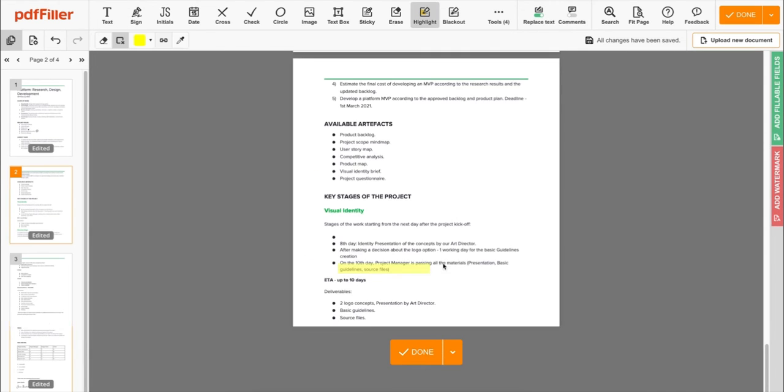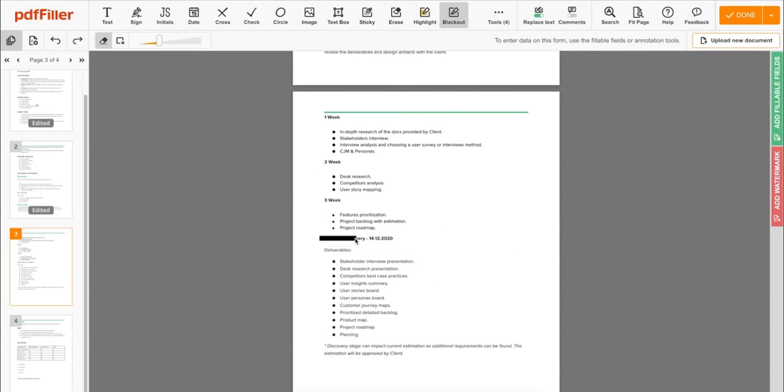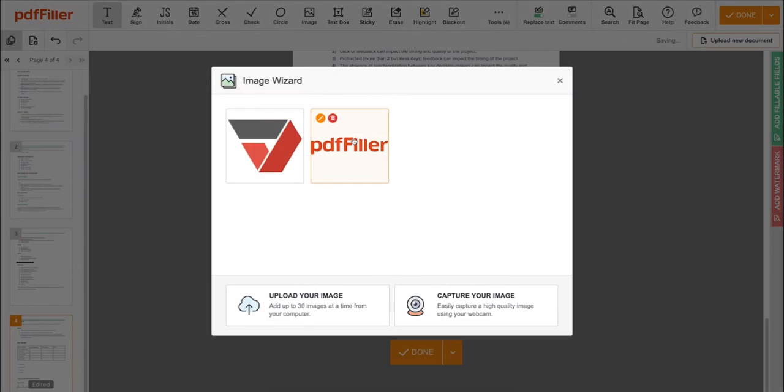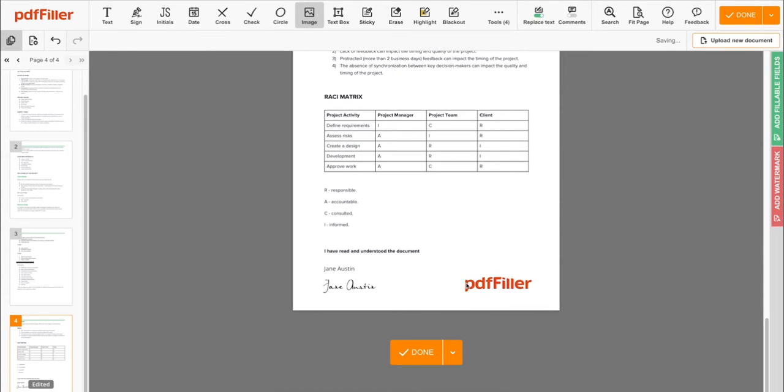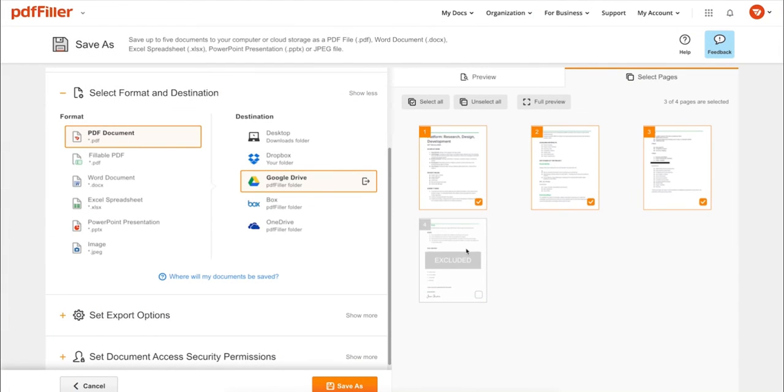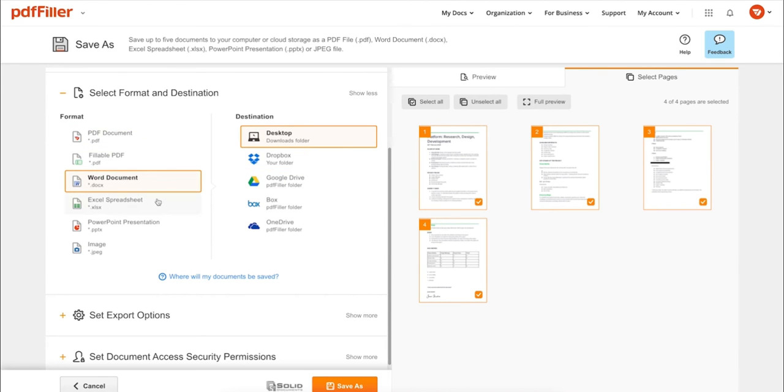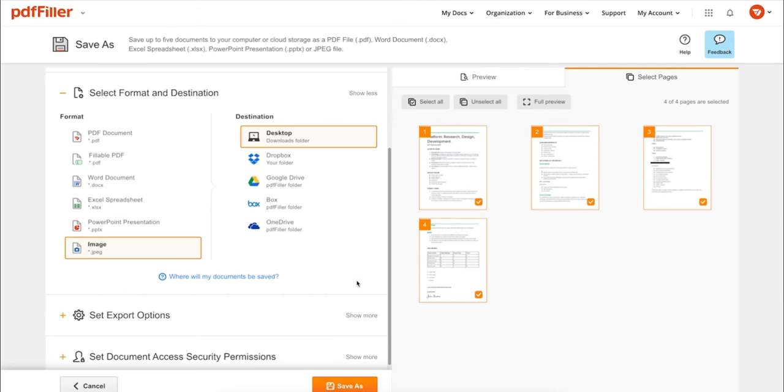highlight important information, blackout sensitive data, add sticky notes, images, and so on. In addition to editing PDFs online, you can print out a completed document or save it to your device as a PDF, Word, Excel, PowerPoint, or JPEG file.